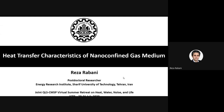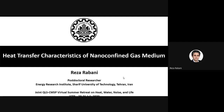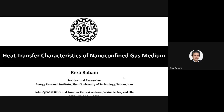Thank you so much for giving me the chance to present my research here. I want to talk about heat transfer characteristics of non-confined gas medium. And since I can't see the chat section, please ask your question whenever you want. I can't actually see the part that is for the chat.